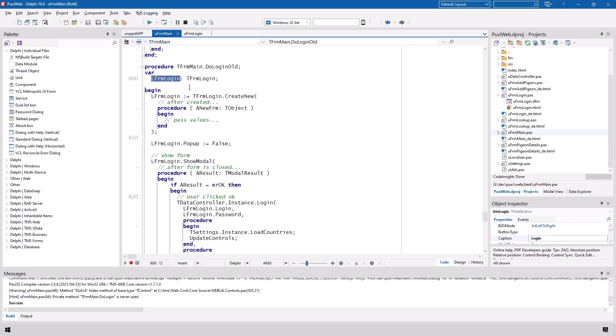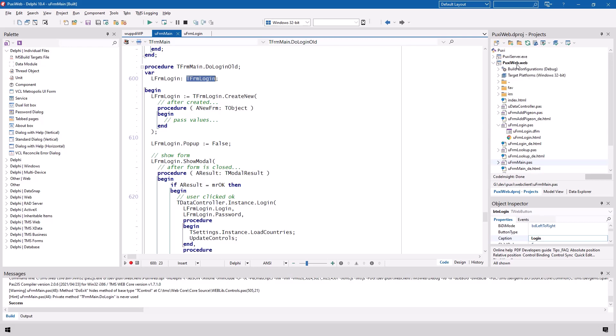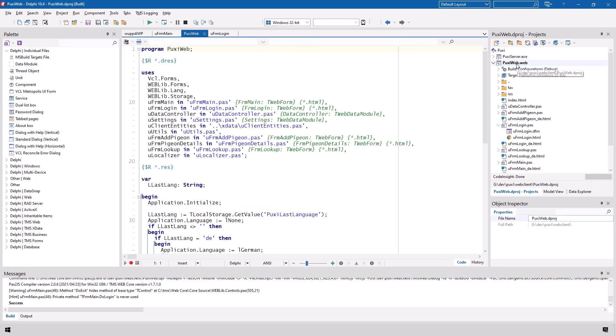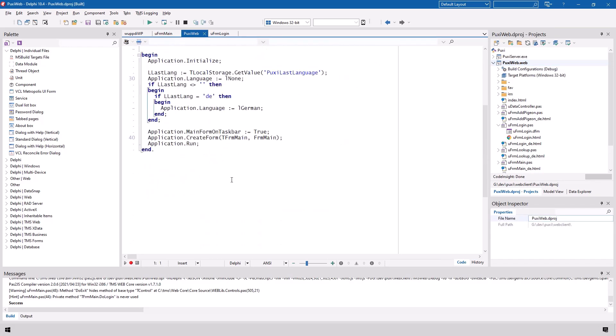We need a reference to the new form that is supposed to be created. Also be very aware that if you use this construct you do not need to create the form when the application is started. So whenever you create a secondary form go into your application and make sure that only the main form or the form that you show first is being created. All the other forms do not need to be created at all.